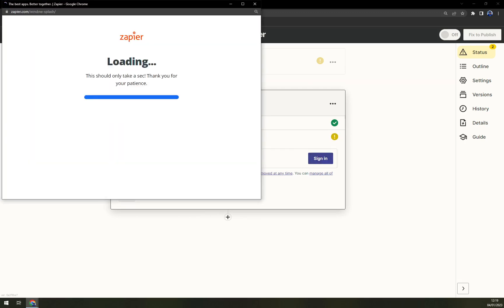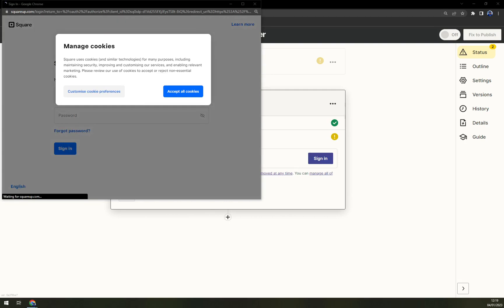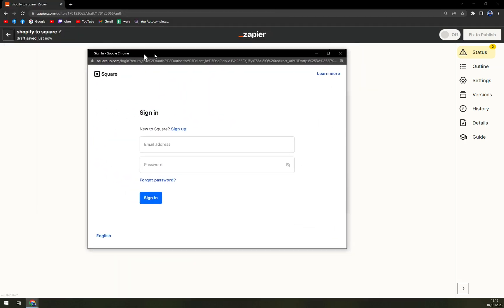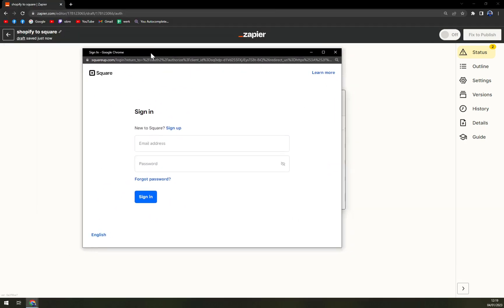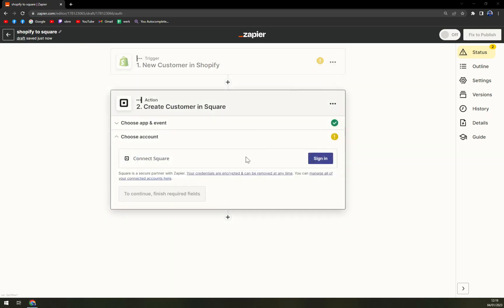And yet again, here is a place for you to log in your Square account. It's completely easy. Just email address and password. You don't have to have any APIs here.